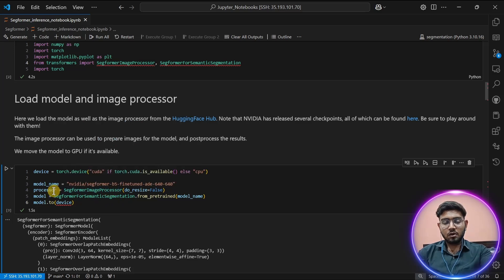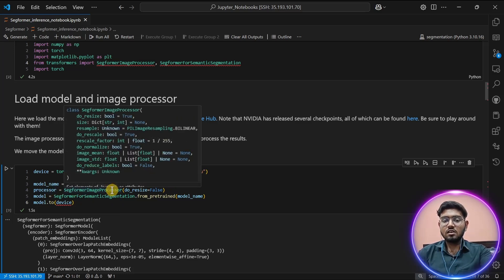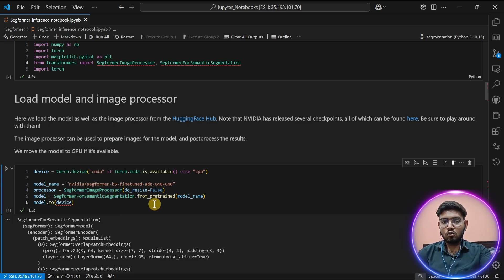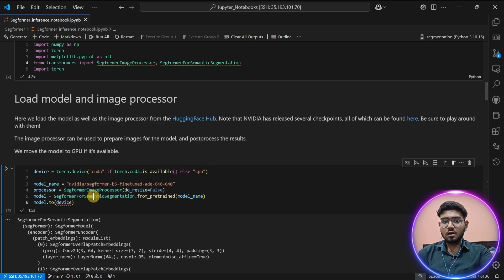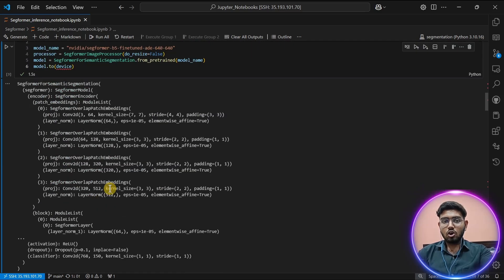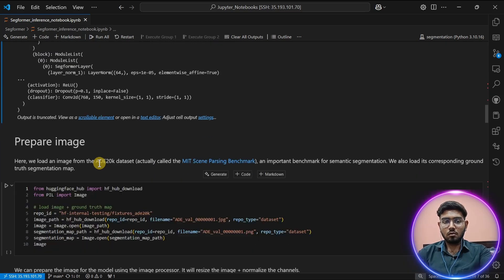I've created an instance of the processor and model. The task of the processor is to resize the image into our model's required format and provide it to our model, which we will use to perform segmentation on our image.